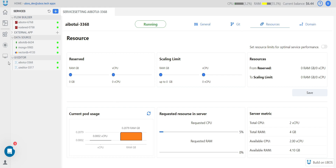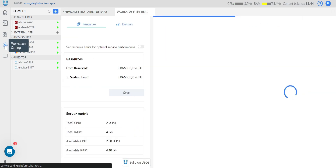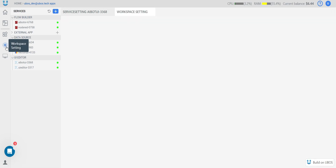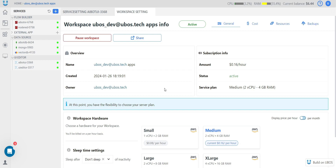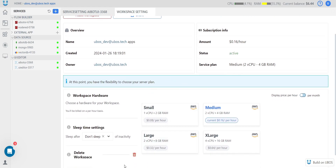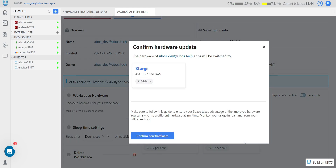If you see that you don't have enough available space inside your server, you can easily change the server size. To do this, go to workspace settings by clicking the button on the left side menu. On this page you can find all general information about your server and server status. You can pause your workspace — when paused, you will not be billed. You can share workspace access with another developer. You can see the amount, service plan, and other information — you can also delete it or change the space hardware by pressing the confirm button.